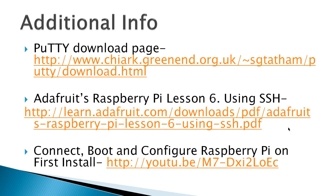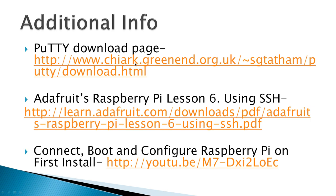Additional info, you can go to the PuTTY download page. Notice here it is C-H-I-A-R-K, not PuTTY.org. PuTTY.org is owned by a competing product, even though they do have a link to this page. There's written information here at Adafruit's Raspberry Pi Lesson 6 using SSH, this is real good. And then finally I've got another video here that talks about connecting boot and configure Raspberry Pi, which shows how to set up SSH on the first install.